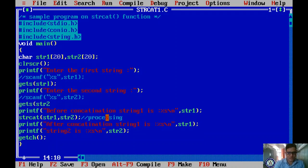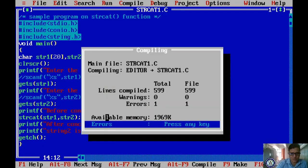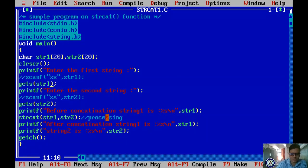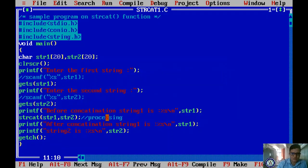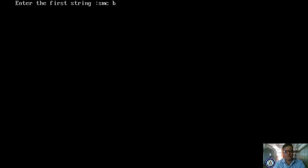Up to 20 characters you can read with spaces using gets(). Compile — there was an error: undefined symbol str1. Fix it, save, compile with Alt+F9, run with Ctrl+F9.